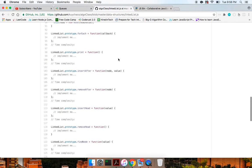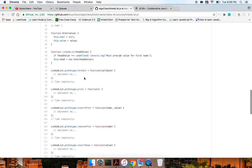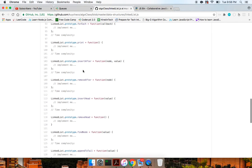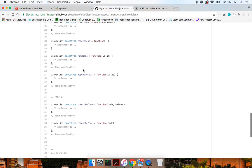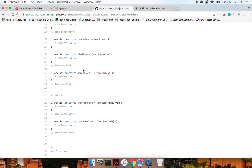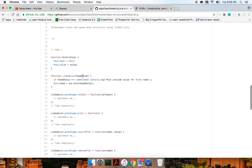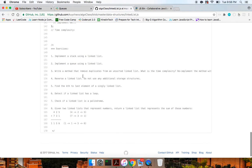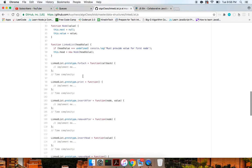Here are the methods we're going to implement on our linked list. We're going to implement: forEach, print, insert after, remove after, insert head, remove head, find node, append to tail, insert before, and remove before. We're not going to have a tail because this is not going to be a doubly linked list, but we will work on implementing all of these methods.